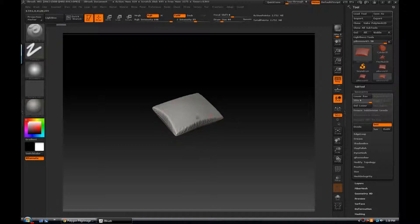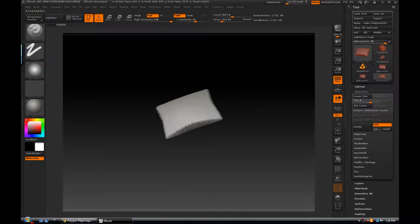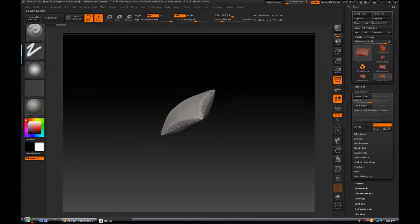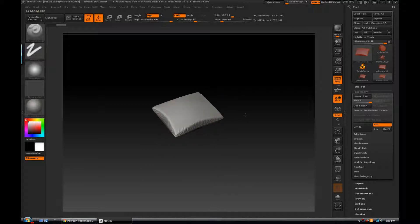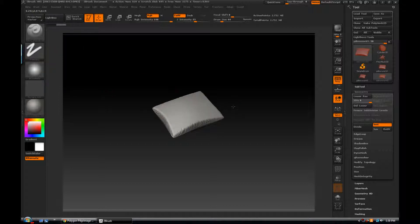And also I'm going to spend some time to smooth out these edges and make it a little softer, more pillow-like, because it's still retaining a lot of the hard shape from the initial object. But I can do that easily with some of the move brushes and some of the pinch and pull brushes and still keep all of my nice sculpting detail.